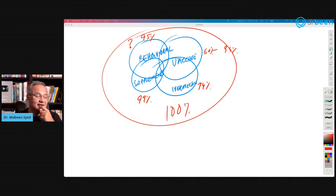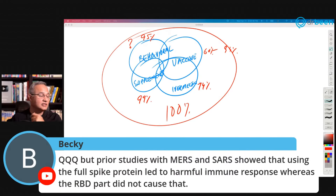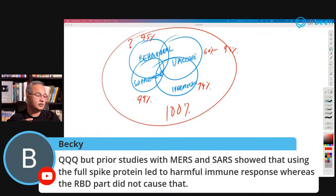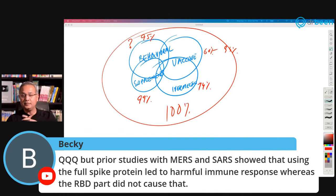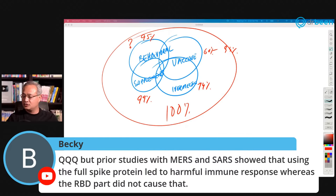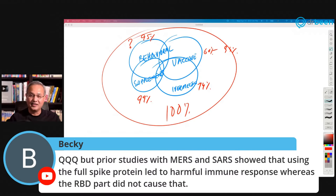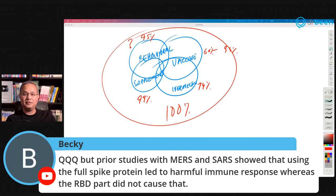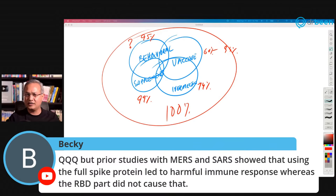Becky notes that prior studies with MERS and SARS showed the full spike protein led to harmful immune responses, whereas the RBD part did not. It is interesting that nowadays RBD-type antibodies are causing immune system issues. In this research they noted it is actually better to go after the fusion protein instead of the RBD, because RBD-based antibodies can cause issues. So there are all kinds of studies supporting this approach.